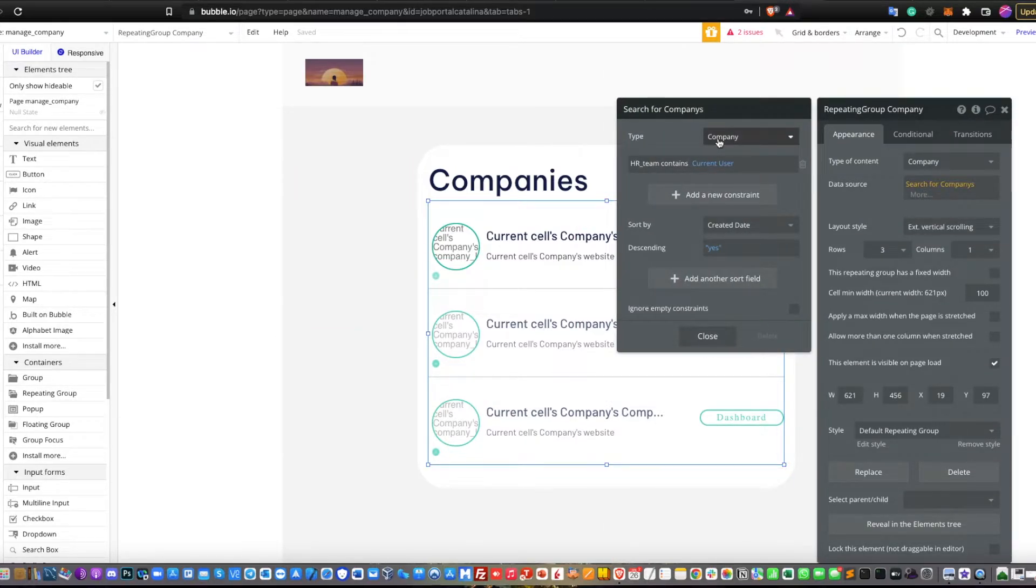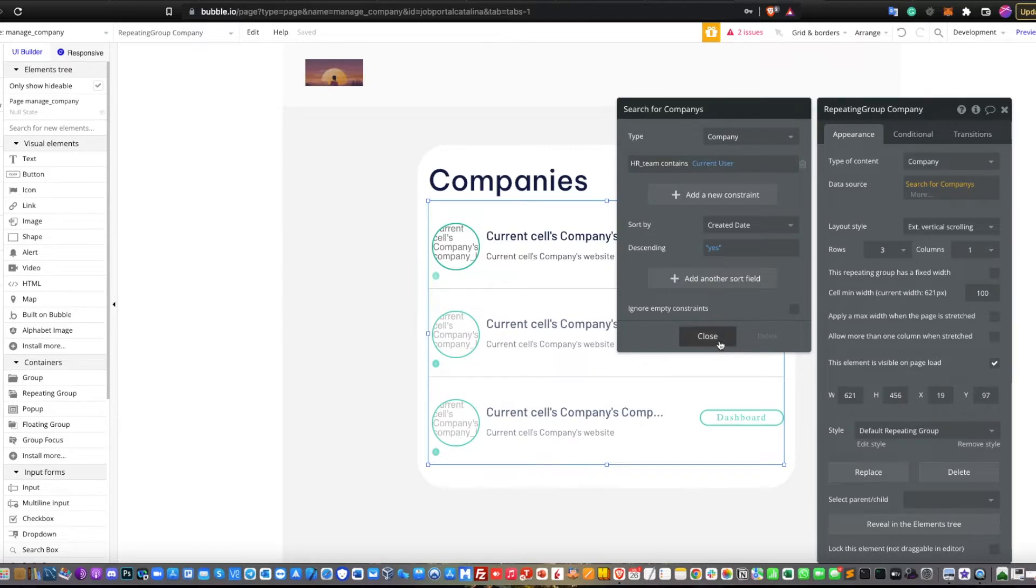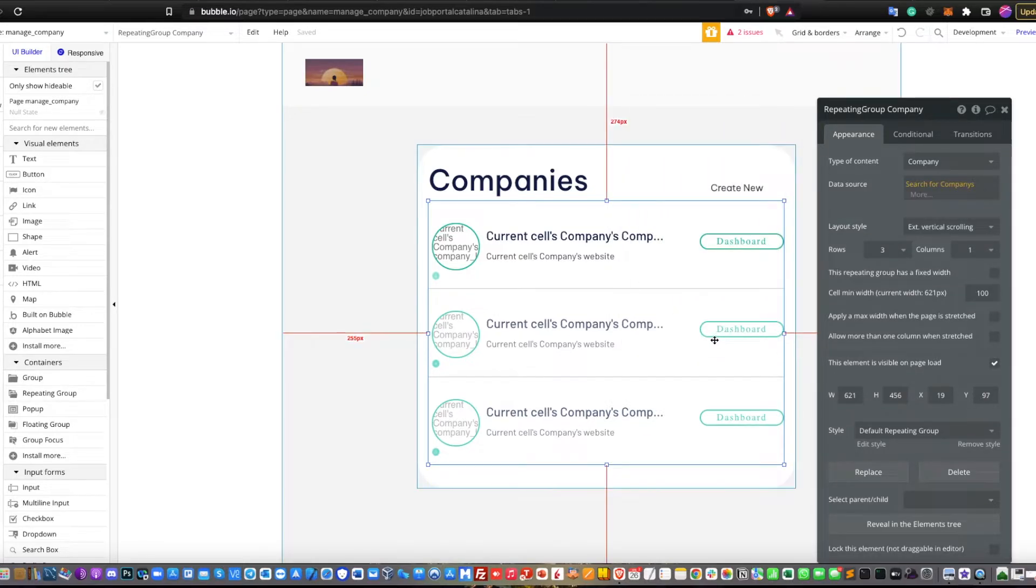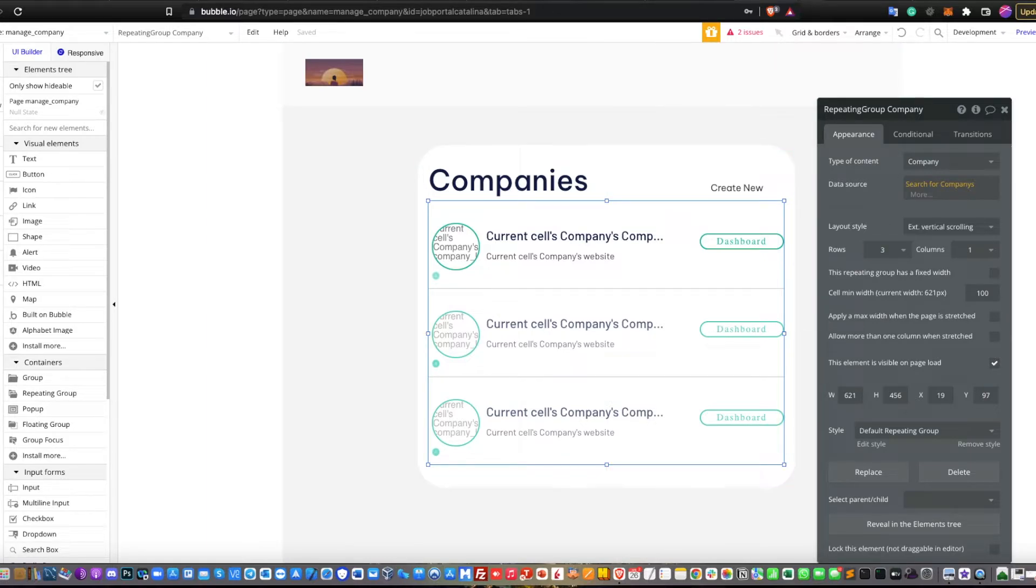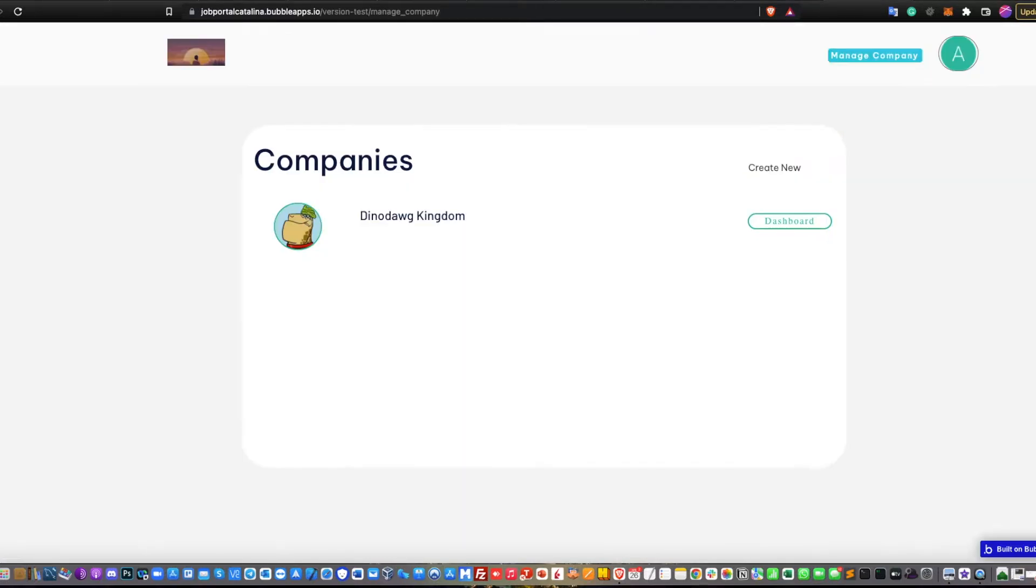Then do a search for company HR team contents current user, and that's it. Then you need to create all the labels such as the company logo, current self company name, and so on.